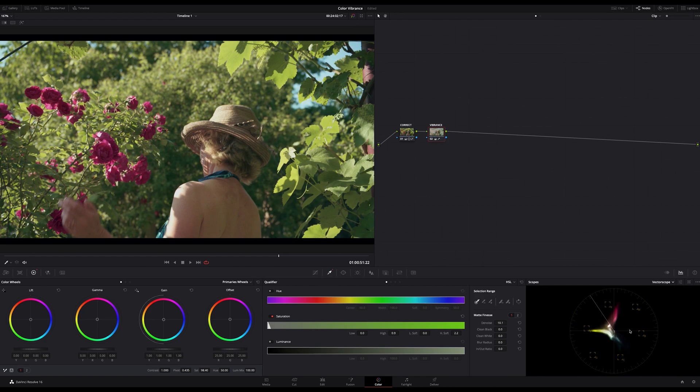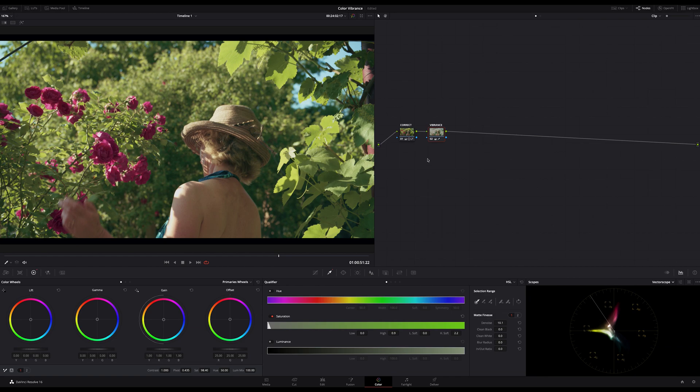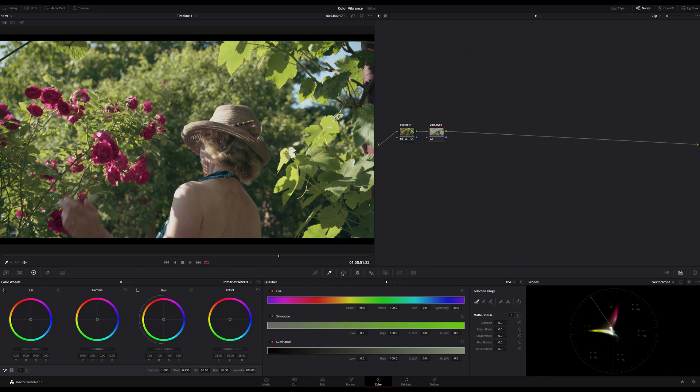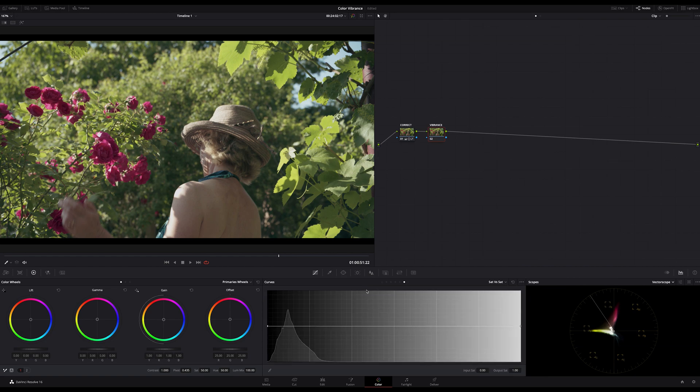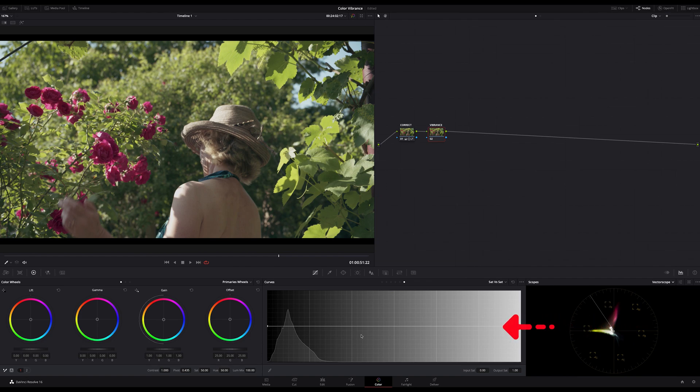Okay, the other way of doing such an effect is using the sat versus sat curve. I make another color grade version and reset my second node. Now I got the sat versus sat curve and on the left side this curve presents the low saturated parts and on the right side the high saturated parts.